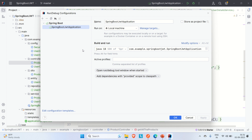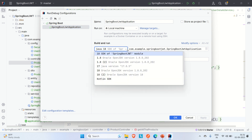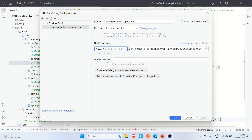Coming down, you can see it has selected Java 18 — this is where you choose which version of Java to use. You can also see the application name, and importantly, the 'Active Profiles' field, which is one of the cool features of run configuration.